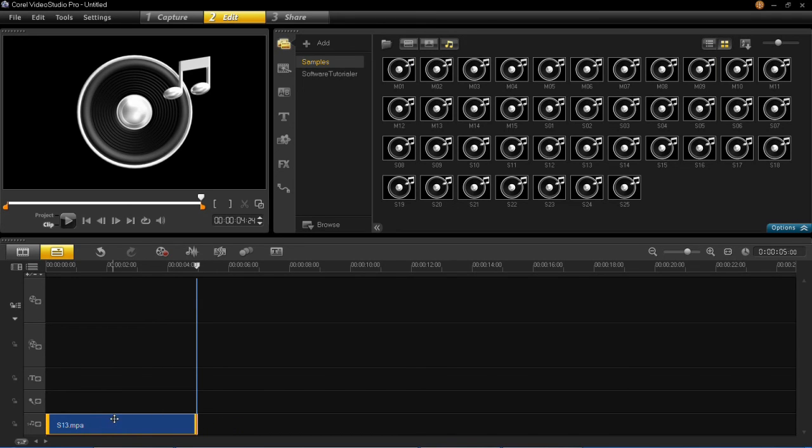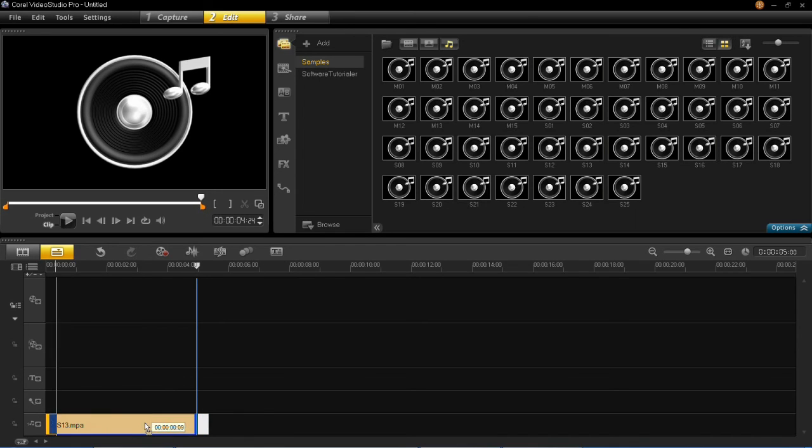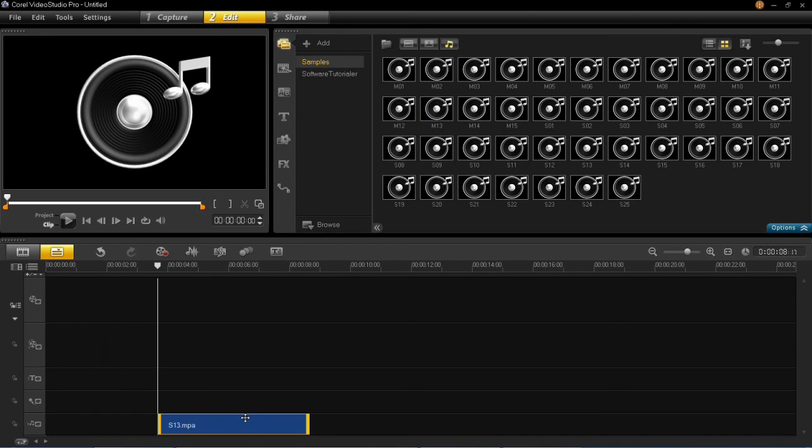To move it around the timeline it's very simple as well, all you have to do is left click on it and drag it and then drop it where you want it. So that's all there is to adding audio into your projects in Video Studio Pro X6.